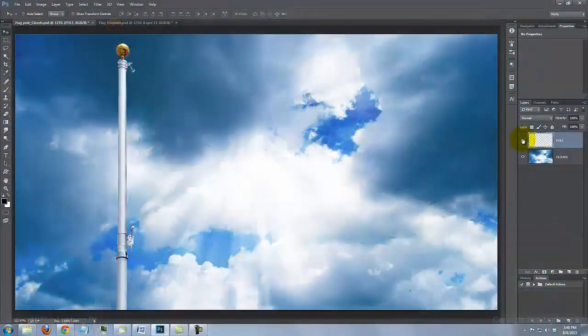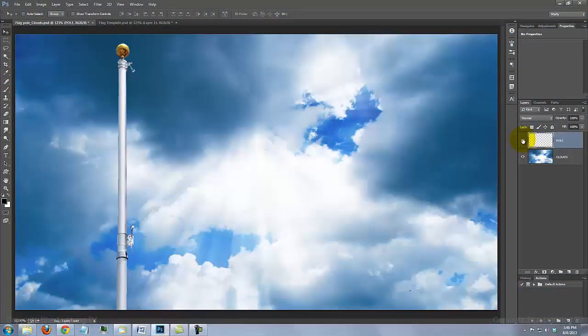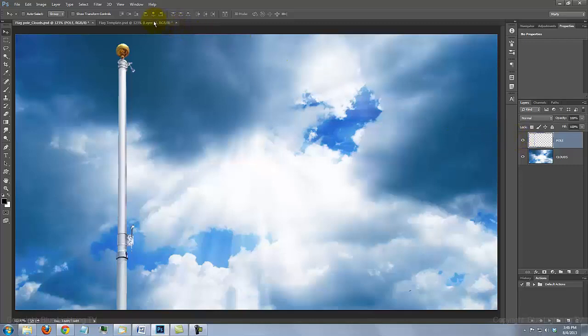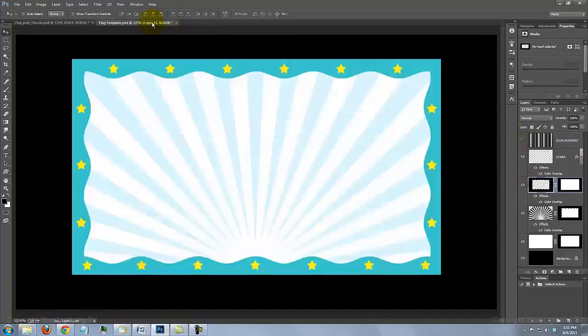I provided two Photoshop files. The first one is the background that we'll be placing our flag onto. It includes a flagpole on a cloud background. The other file is a flag template.